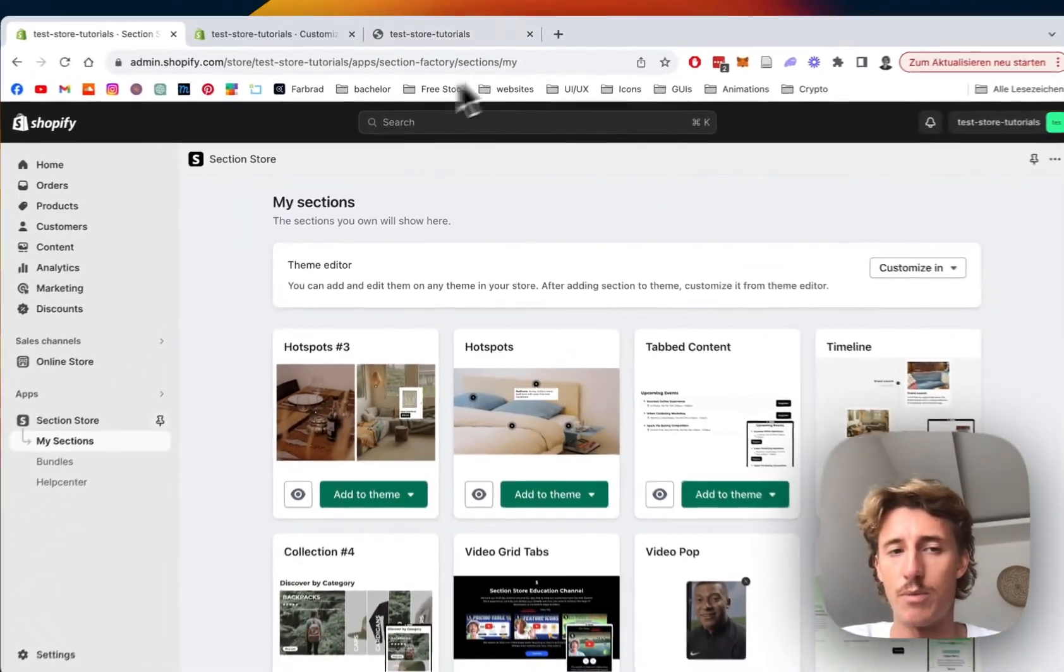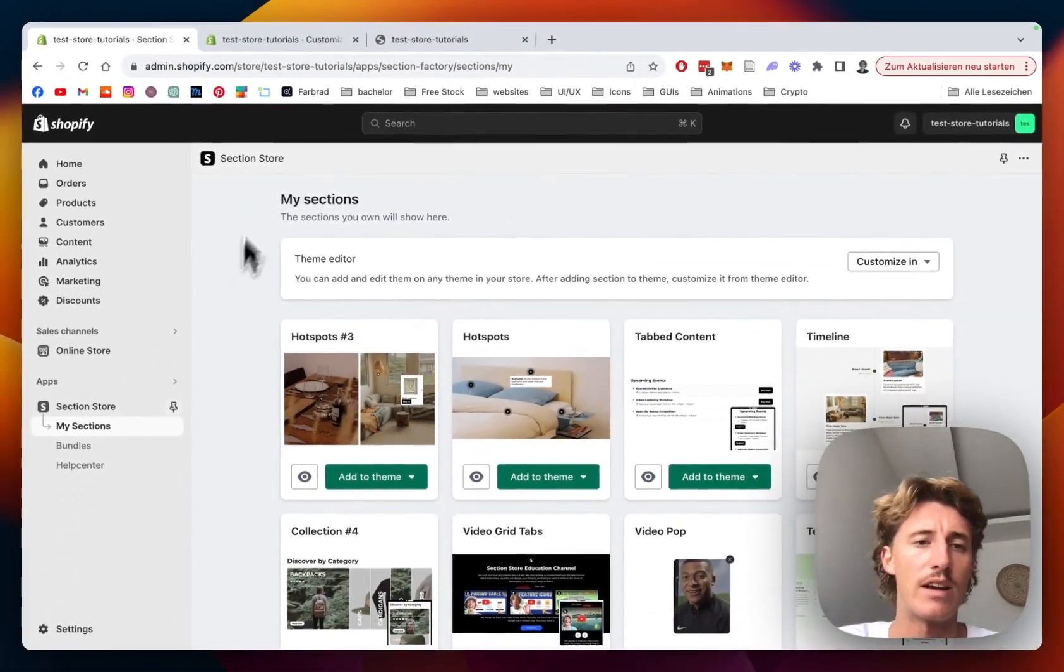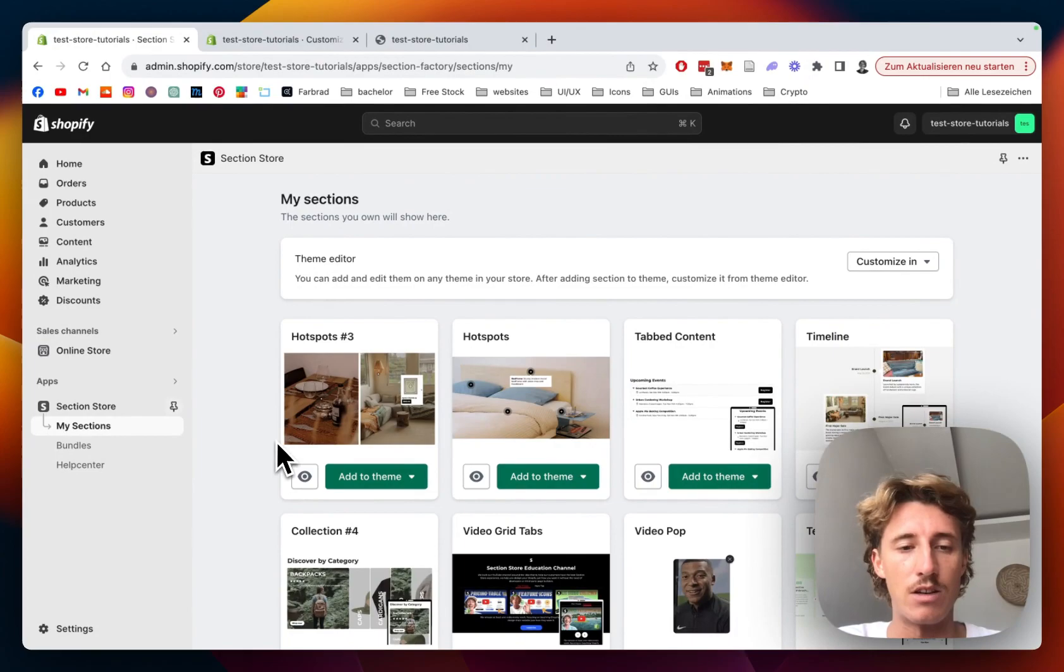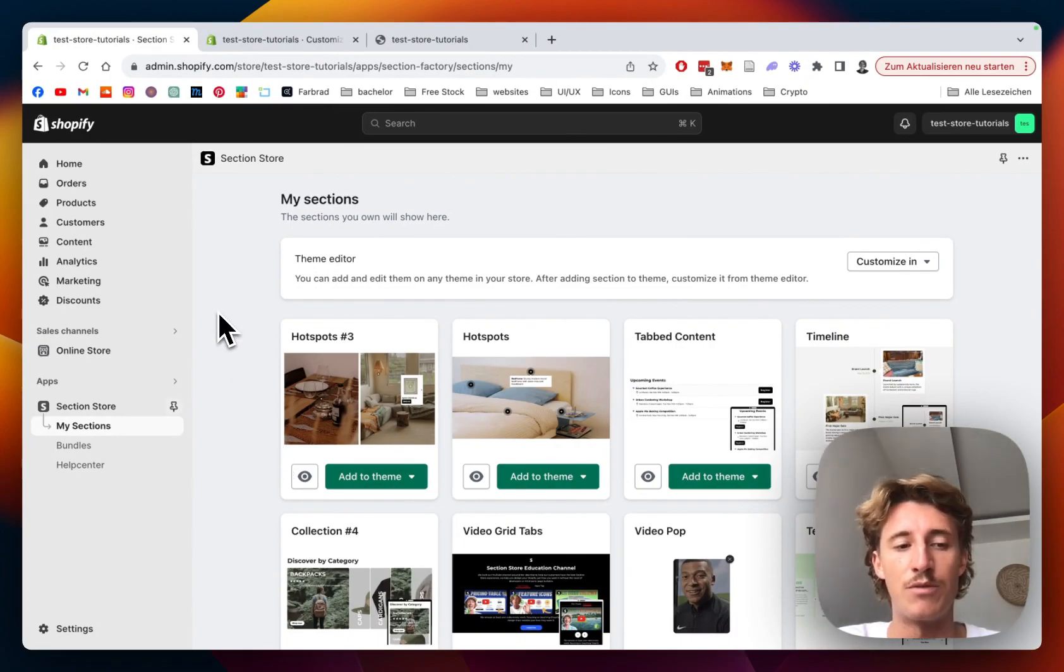First thing I did for that was headed on over to the Shopify App Store where I got the Section Store app. It's a non-subscription app, you can get it completely for free in the Shopify App Store.